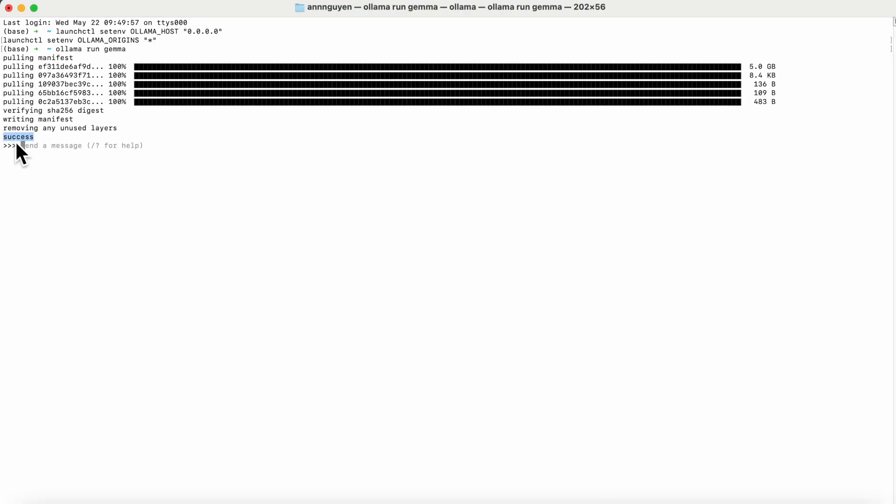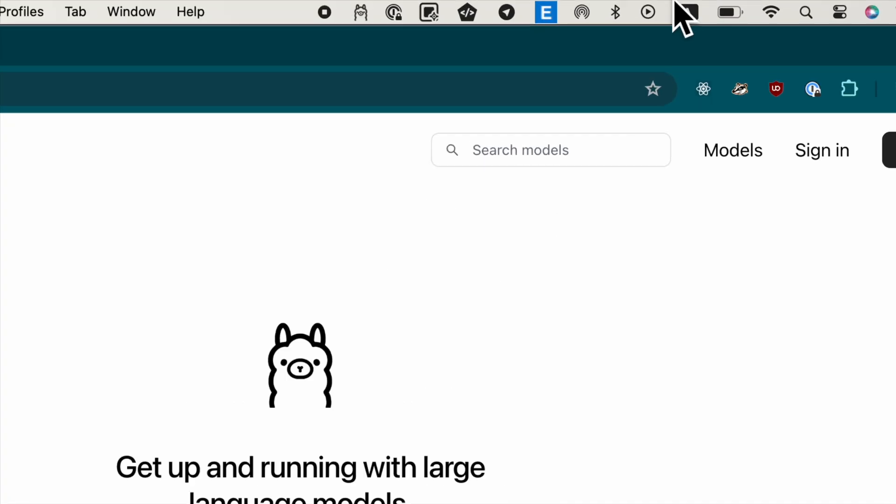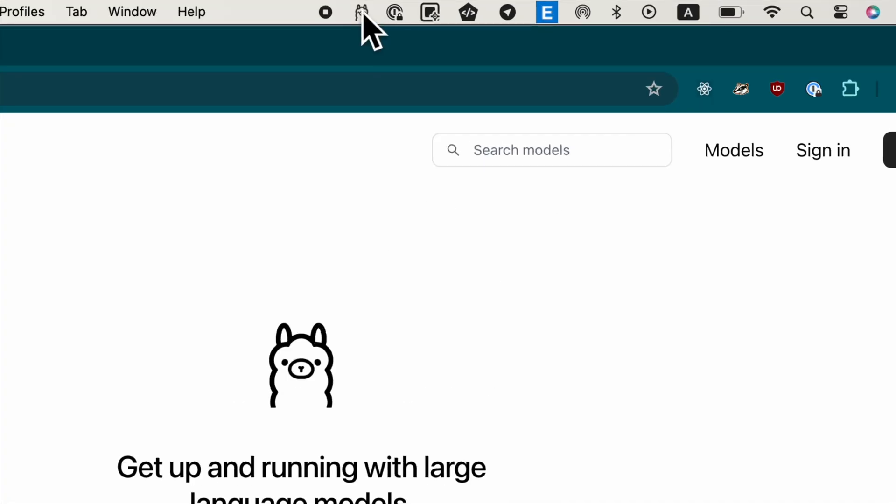When you see the success message, that means the model is ready on your device. Make sure to restart the Llama app for the changes to take effect.